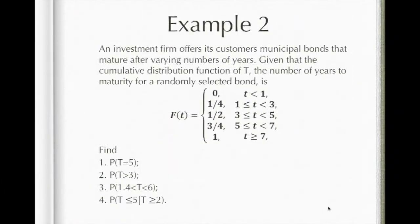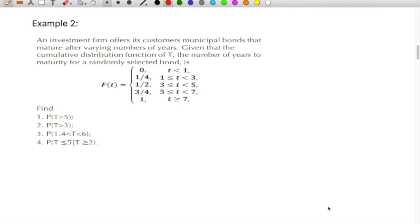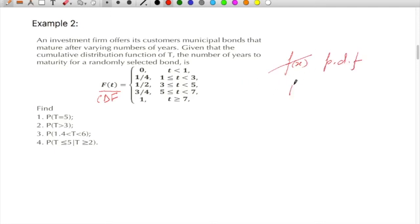Now in this next example, an investment firm offers its customers municipal bonds that mature after varying numbers of years. The cumulative distribution function of t — the number of years to maturity for a randomly selected bond — is given. Note this is the cumulative density function, not the probability density function f(x). For the final value of the random variable t, the probability is 1, which is always the case for a cumulative density function.